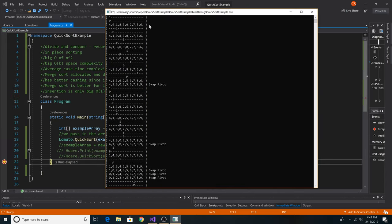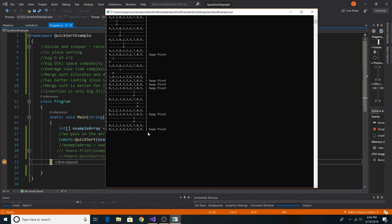Here's our starting array in Lamuto's quicksort. We start at index i=0 and partition index at 0. 4 is less than 6, so we swap 4 with itself. Then 1 is less than 6, so we swap it with 9 at the partition index. We increase the partition index, then process 3 which is less than 6, swapping 9 and 3. Then 0 is less than 6, swapping 0 and 8. Same with 2 and 9, and 5 and 8. Once we reach the end of the array, we swap 6 with 9. Now 6 is at its final place. We recursively call the method until the entire array is sorted — 0 through 9, just as expected.